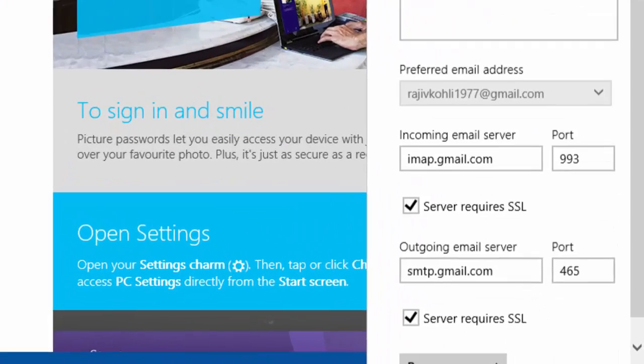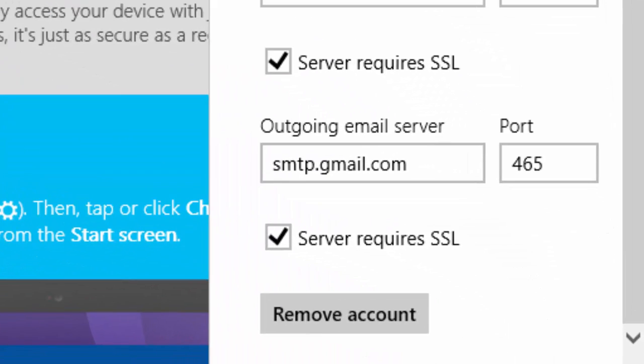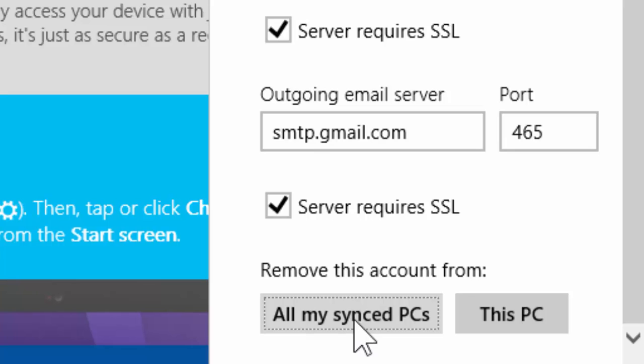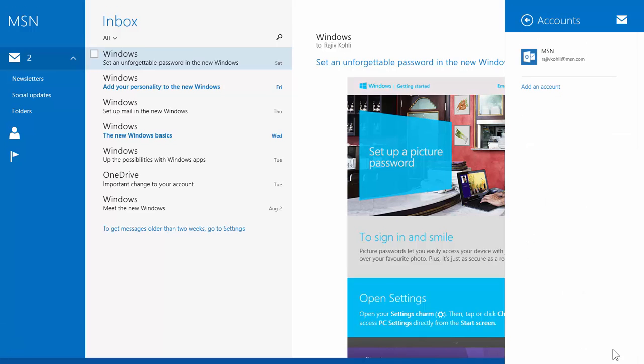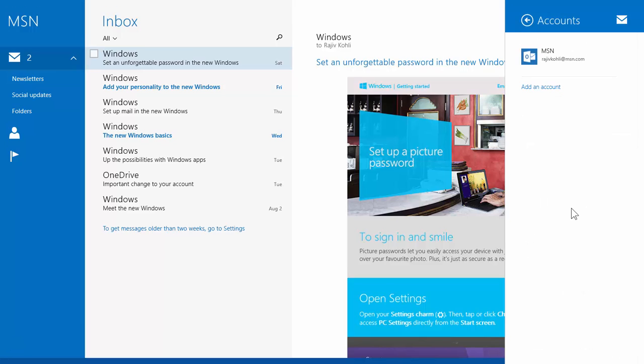Scroll down to the bottom of the screen, and then click remove account. Windows will then confirm whether you want to remove the account settings from this PC or from all the devices. Click this PC to remove the account settings just from this PC only.